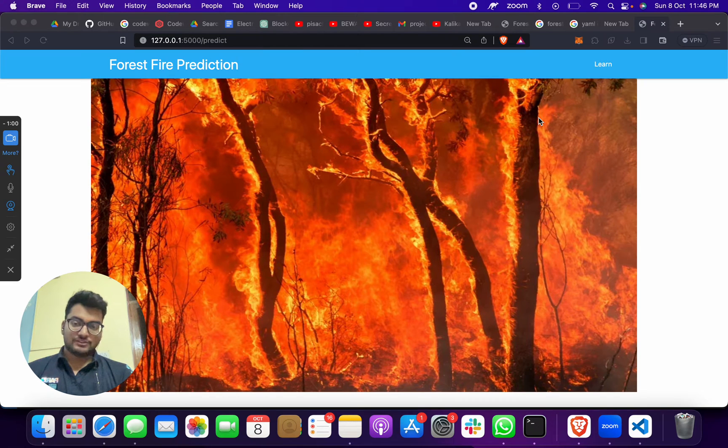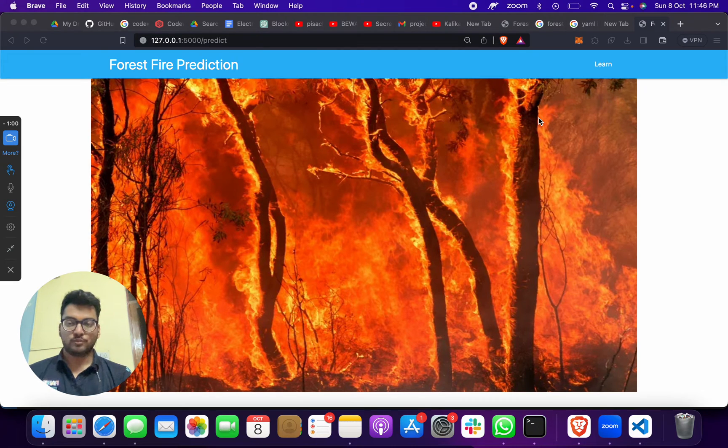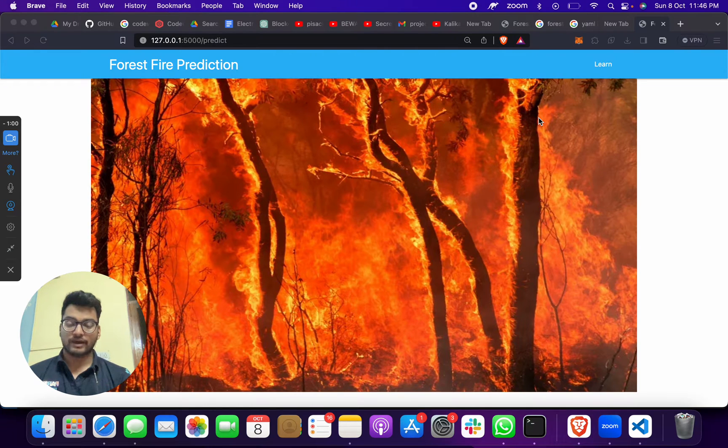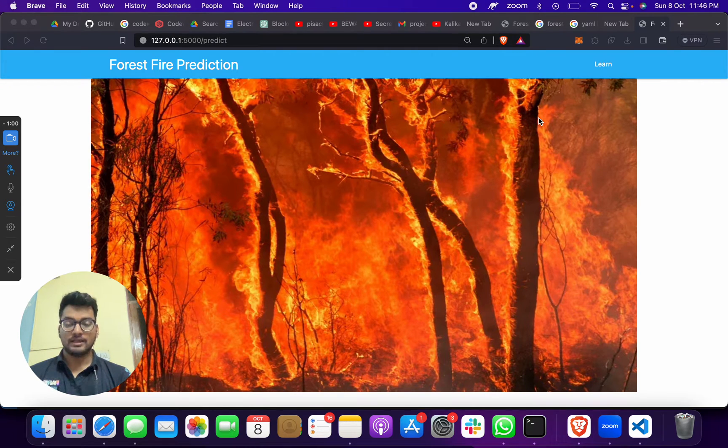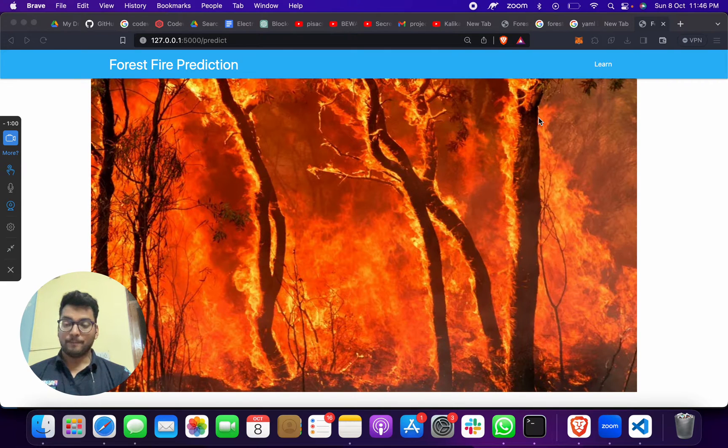Hello everyone, welcome to my channel Computer Science Project. Today I brought a new project for you: forest fire prediction through machine learning. First of all, I want to apologize because I was not available for three weeks.